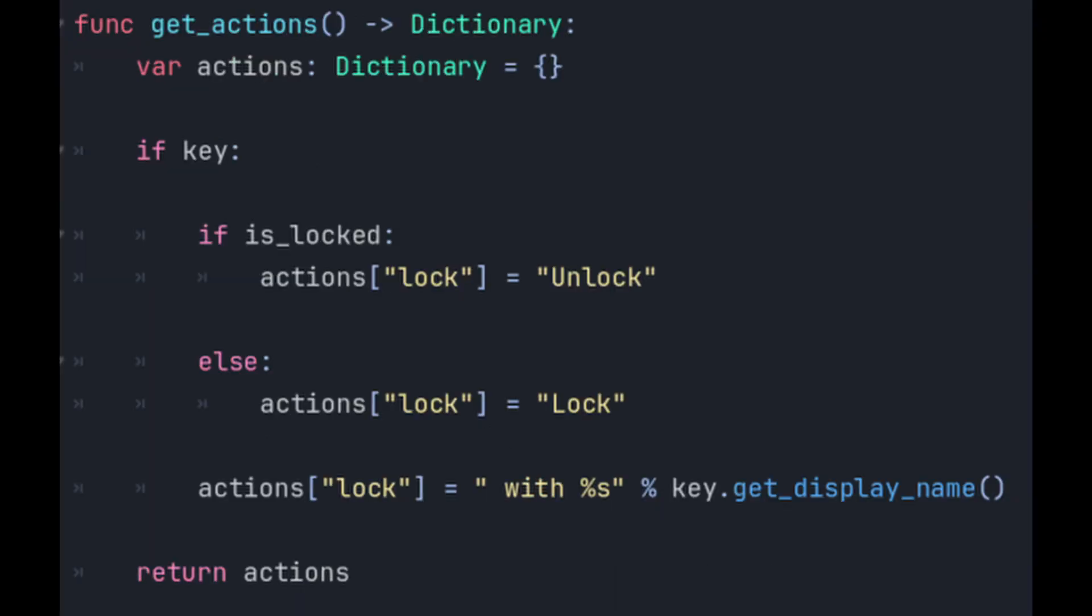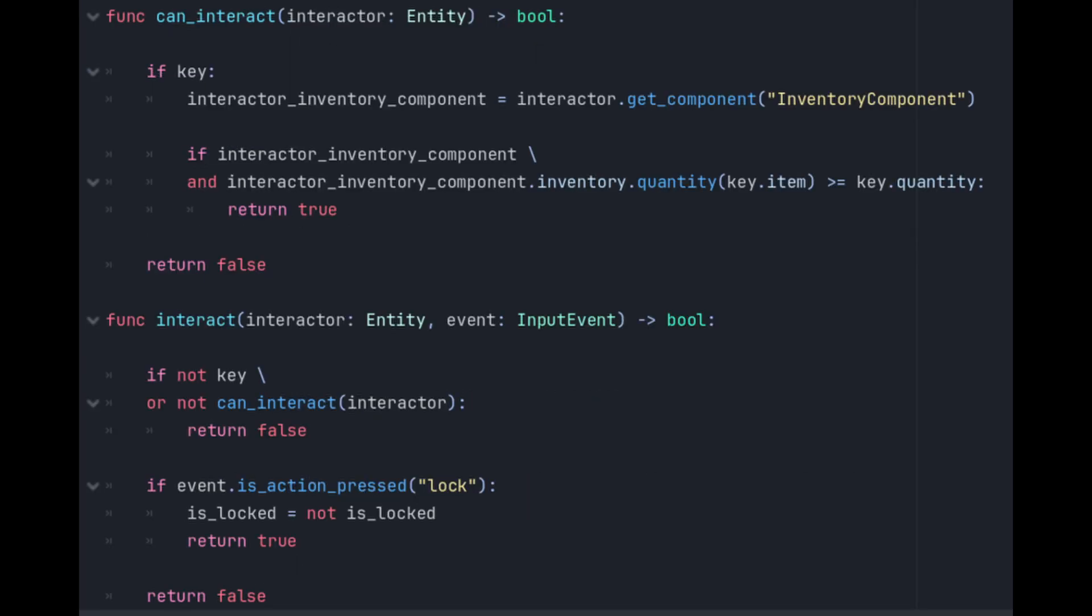Like get actions in the door here we return a list of actions that can be performed on the lock. In the case of the lock if there's no key there's nothing the entity can do so we return an empty list. If there is a key we return a prompt helpfully telling the entity which key it is and how many of them they need. When a lock is interacted with its interact method is called.